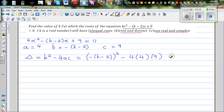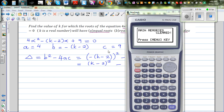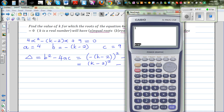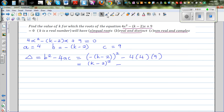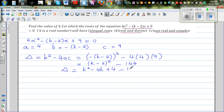Expanding this further: the negative squared will become (k minus 2) the whole squared, minus 16 times 9, which is 144, so negative 144. Expanding (k minus 2) squared gives k squared minus 4k plus 4, minus 144. So your discriminant delta is k squared minus 4k minus 140.